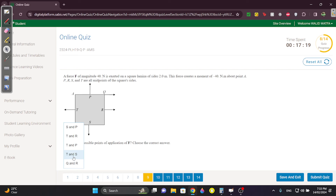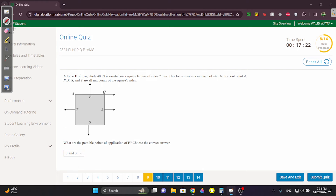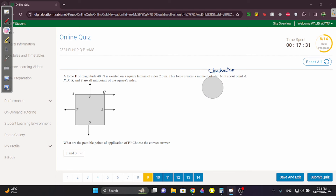Question 9 I'm going to skip — it's covered in my old recording. You just need to check which forces give a clockwise rotation to produce the required −40 N·m result. Refer back to that recording if needed.